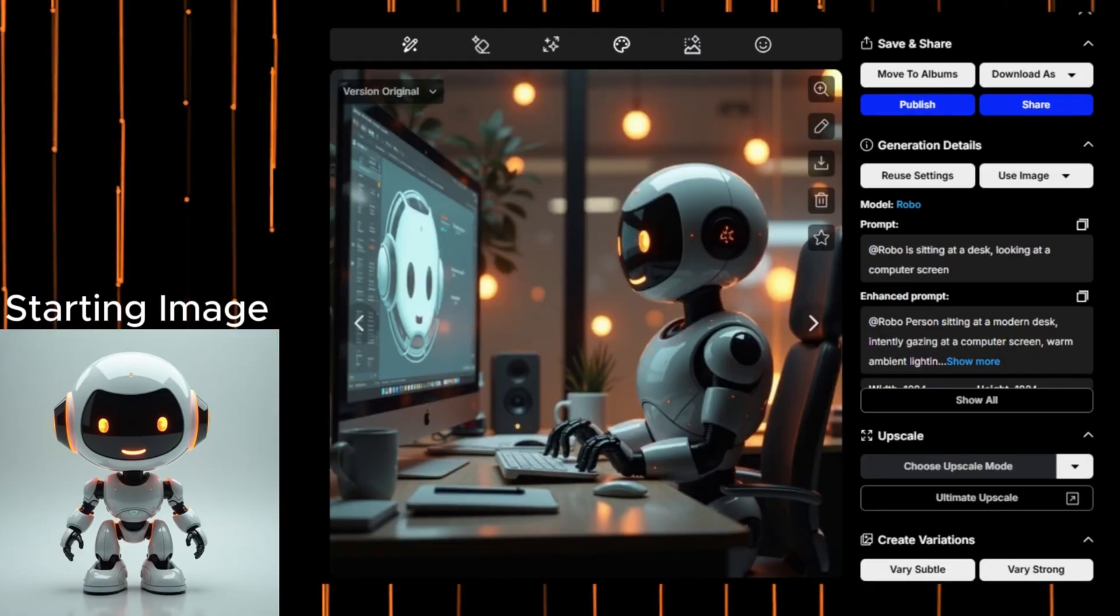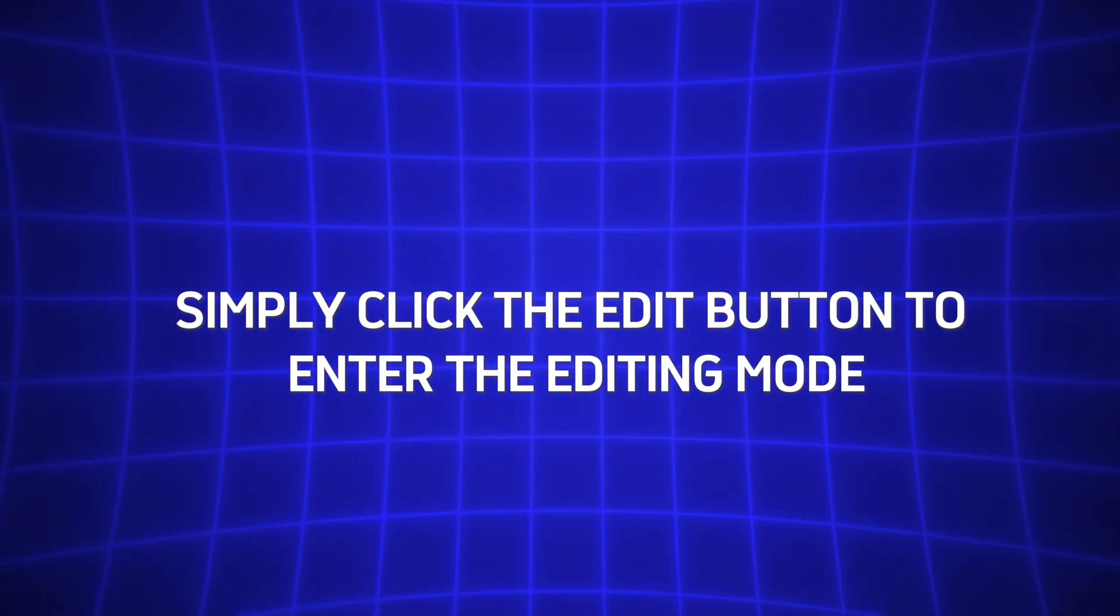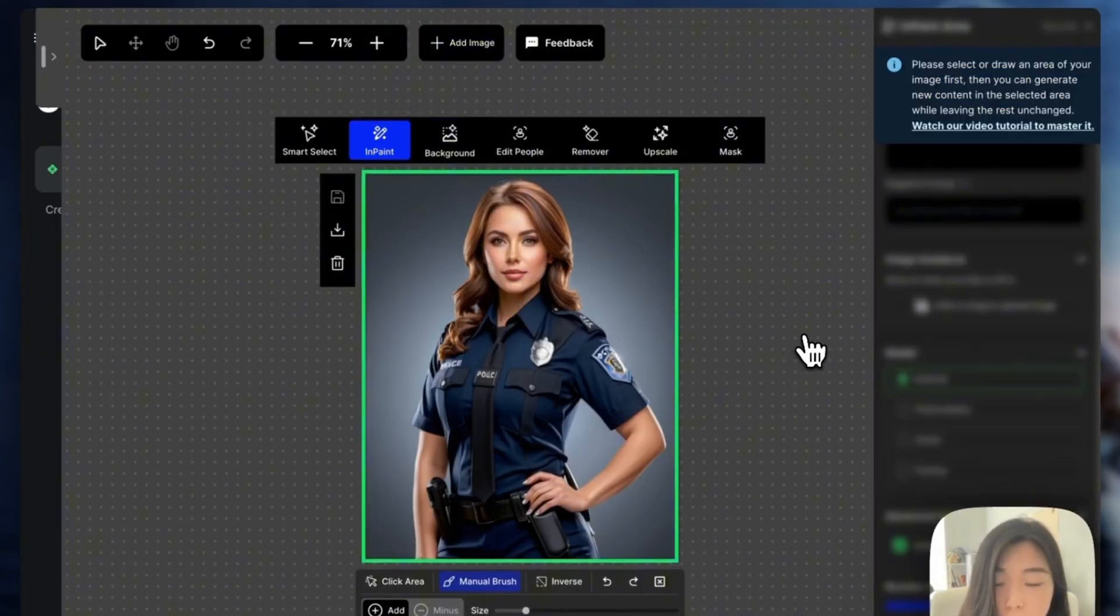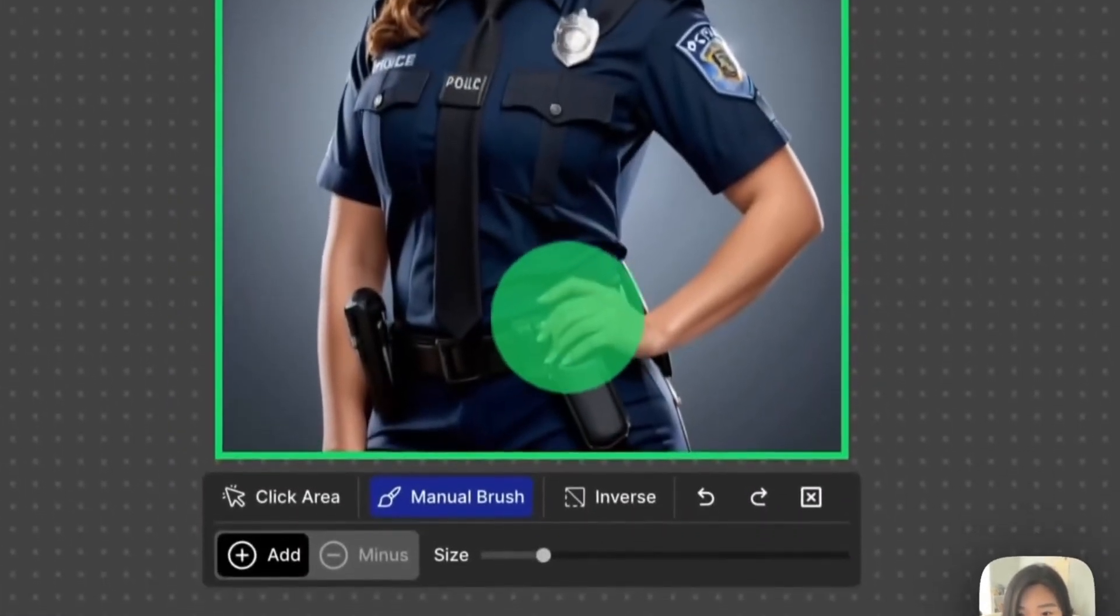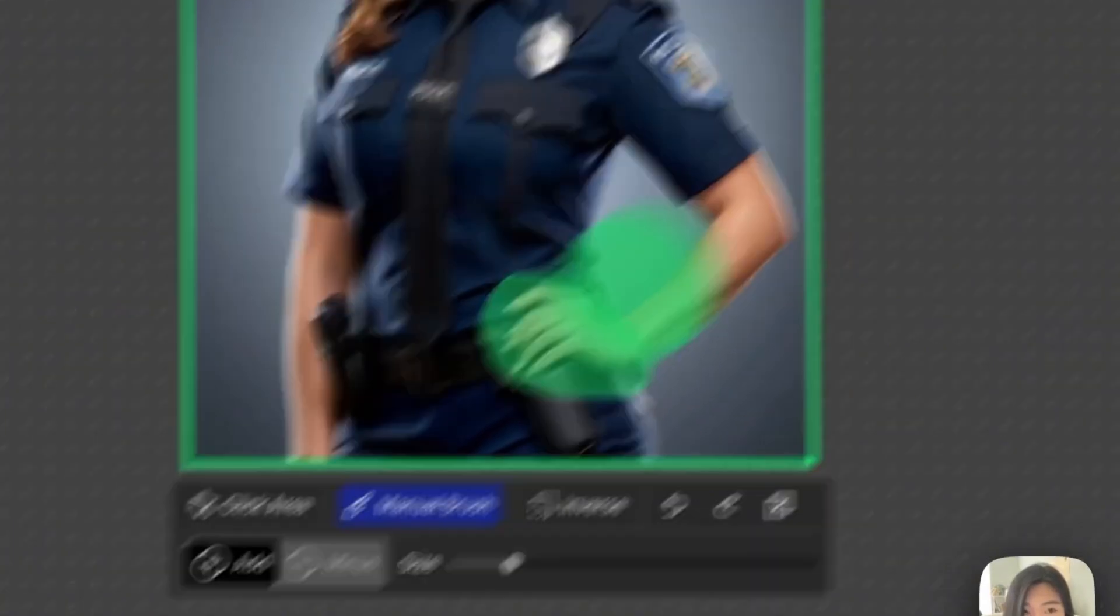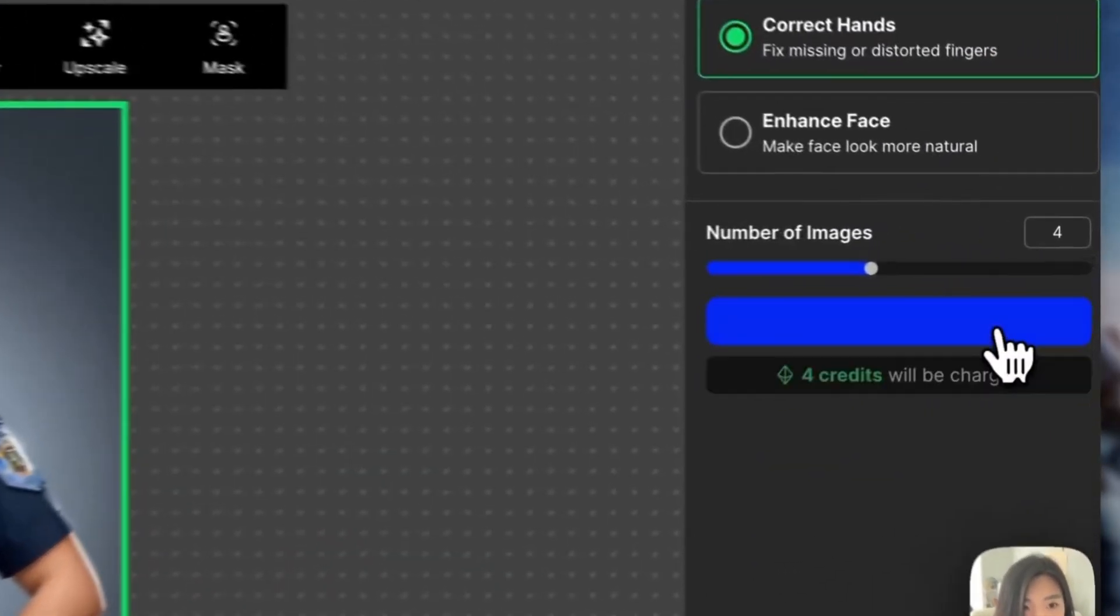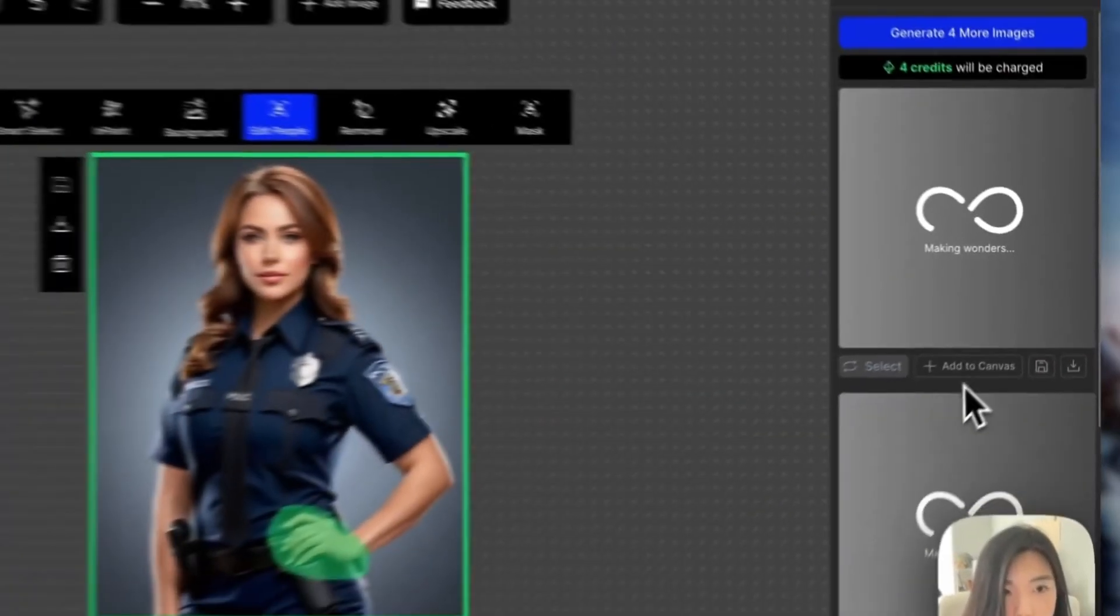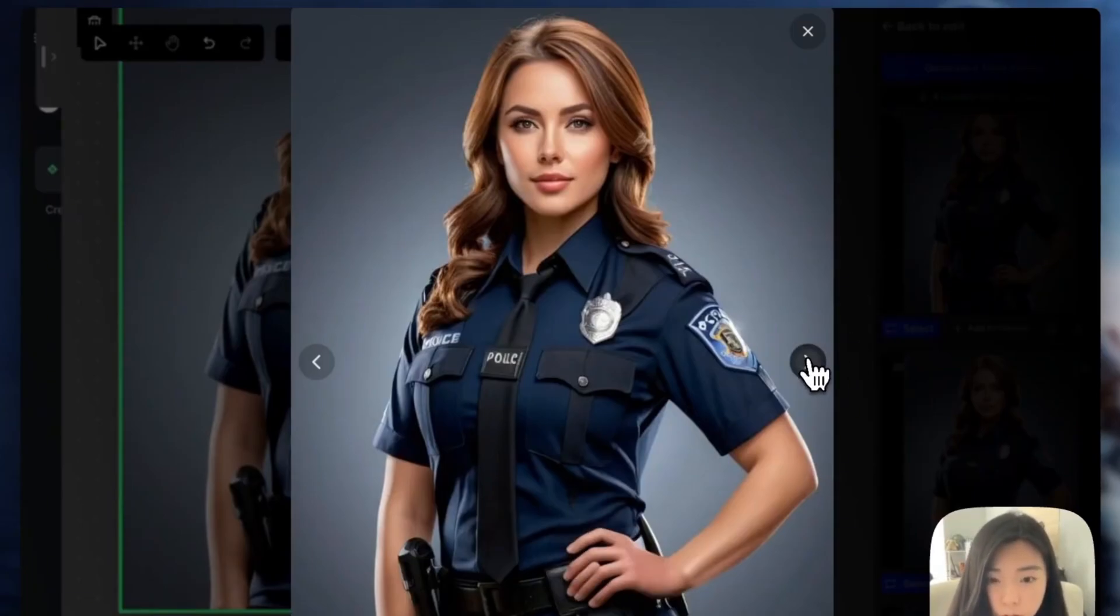If the results aren't quite what you envisioned on the first attempt, don't worry. Simply click the edit button to enter the editing mode. One of the most impressive features is the Edit People tool. Let's say KL's face didn't turn out exactly as expected in a particular scene. By selecting Edit People, you instantly gain access to face enhancement and hand correction tools. The best part? You don't need to write any complicated prompts. Just click Enhance Face, and OpenArt intelligently refines the details while preserving the character's core features. However, in this case, I think KL's face looks just right, so no adjustments are needed.